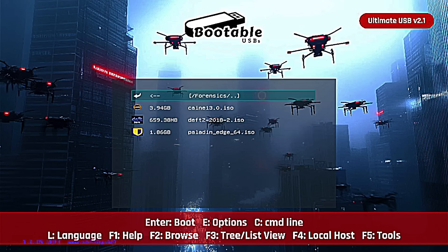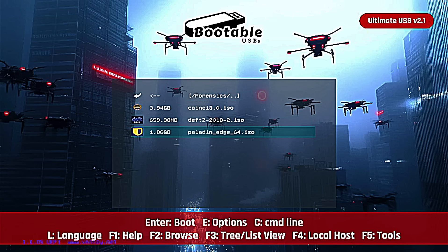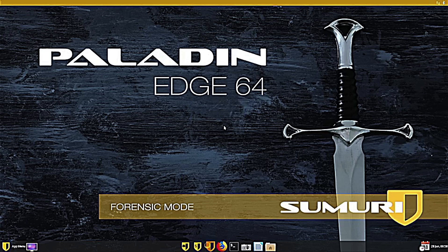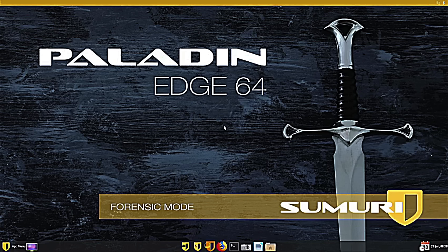All right, guys, we are taking a look at the third and final environment within the forensics category on the Ultimate USB version 2.1. That being Paladin Edge. Let's boot it up. Now, that is a cool wallpaper for a forensics operating system. I've always liked the sword. Paladin Edge 64, just beautiful layout here. A couple facts about Paladin Edge. Built by Sumuri, used by government agencies. This is a polished UI or user interface with over 100 pre-configured forensic tools, and this is designed to be used even by non-technical investigators.